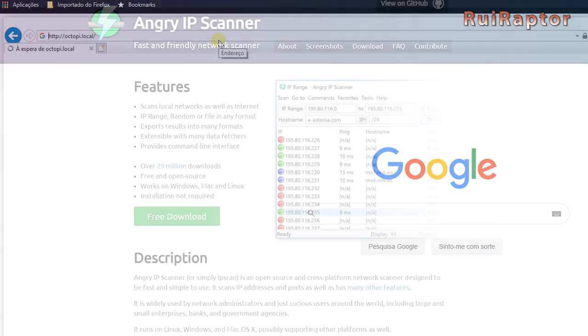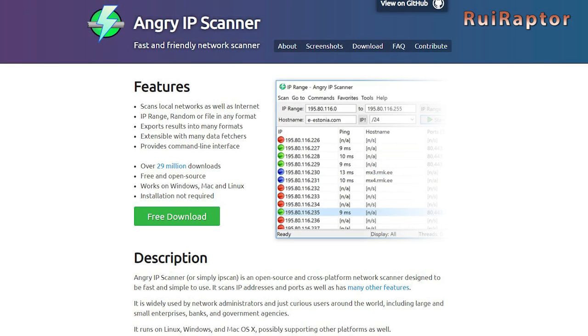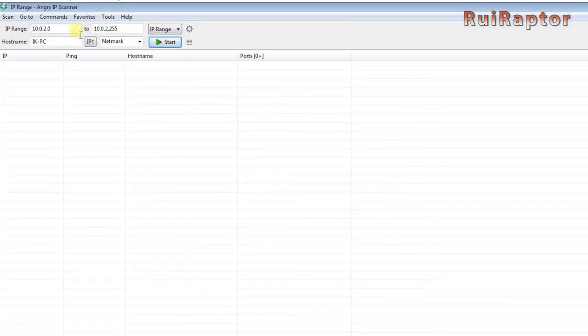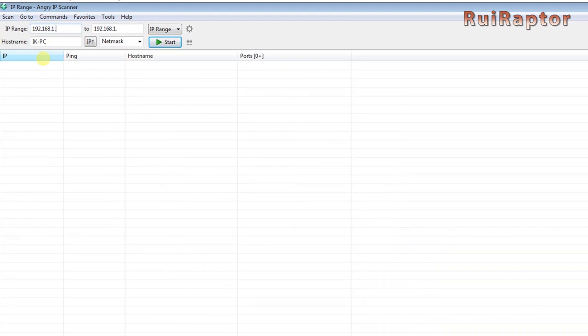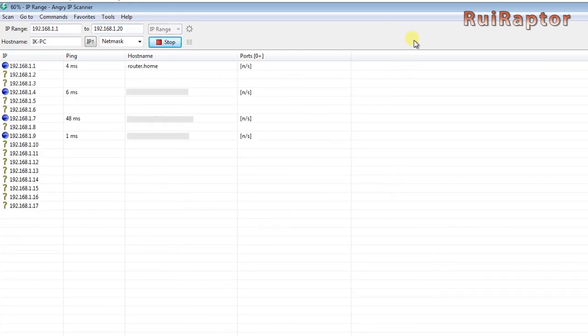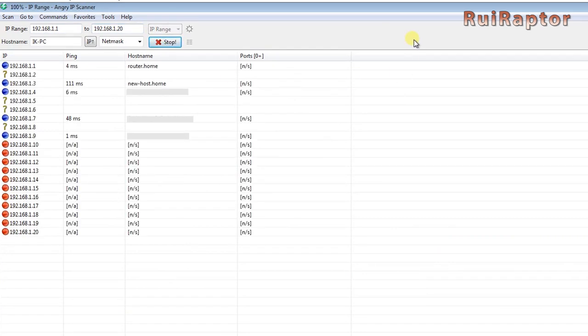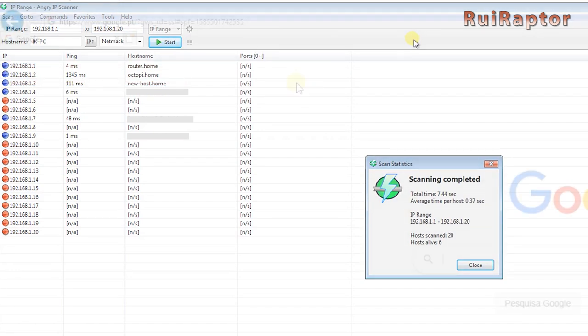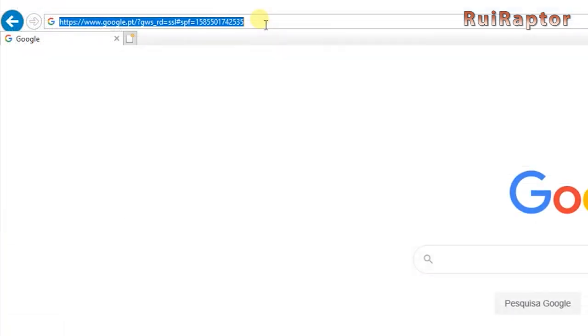A good way to know the Pi's IP address is using a software called Angry IP Scanner. I know in advance that my router sets my devices between these addresses, so I type in these here and start the scan. A few seconds later, I can see the octoprint's IP address and type in that IP address in the internet browser.